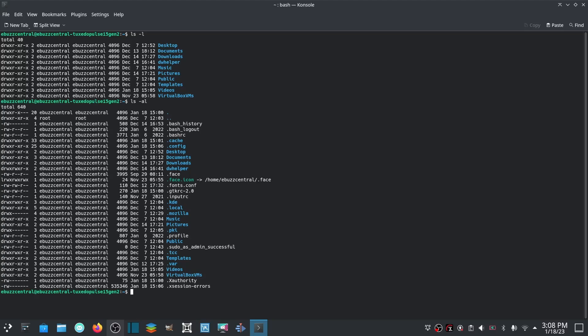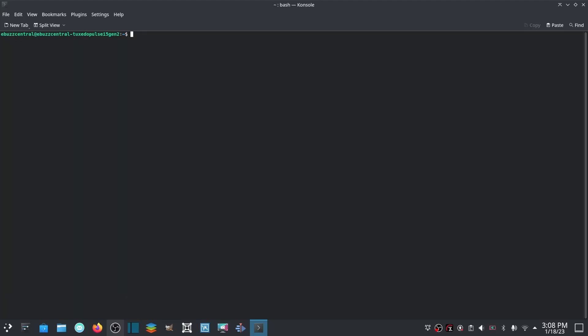Now Linux can sometimes be confusing. If you want to know where you are, all you got to do is type in pwd and it'll show you where you are: /home/ebuzzcentral. We're at the home directory.